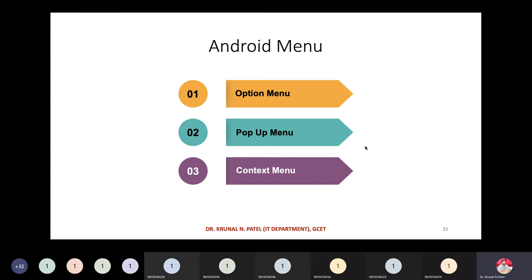In our last session we discussed about the AutoCompleteTextView and Spinner. Today we are going to discuss another important topic — menus — which are features of Android that you experience day to day when using your Android devices. Today we are going to discuss about menu.